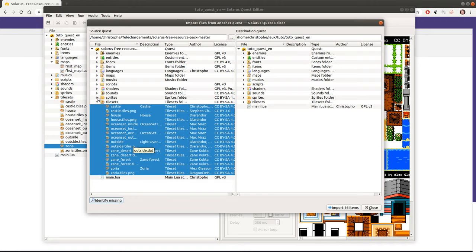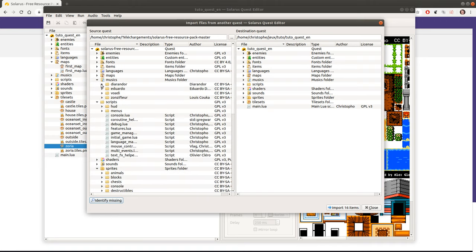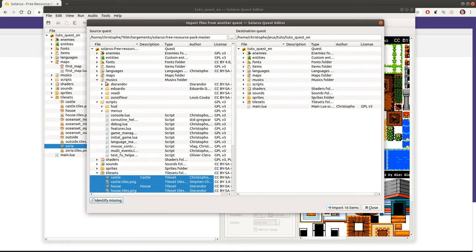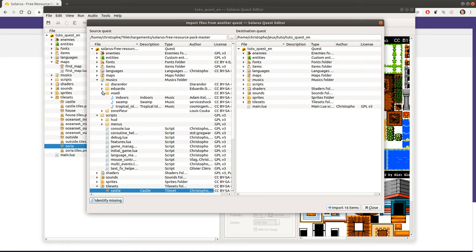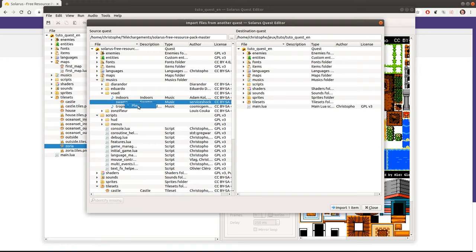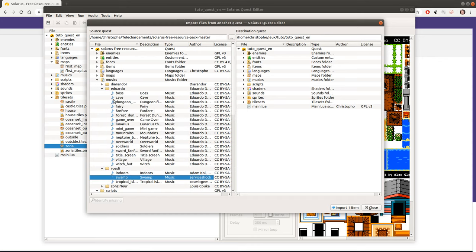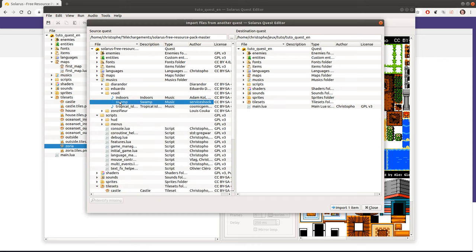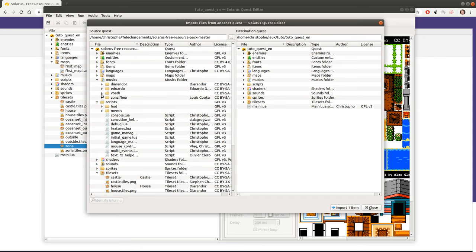So you can import tilesets, sprites, scripts, pretty much anything you want. Musics and you can listen to the musics here before you import them if you right-click and play or if you double-click. So in this resource pack currently we have all sorts of resources with very incompatible styles. You will probably not mix 8-bit style musics with 16-byte music or instrumental musics. Right now we have various resources in this single pack. Probably later we'll split it to have multiple packs that will be more consistent.